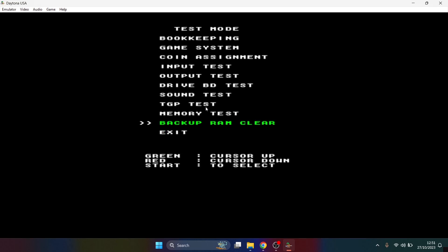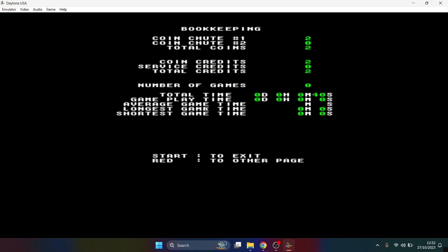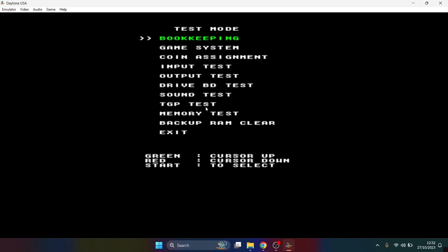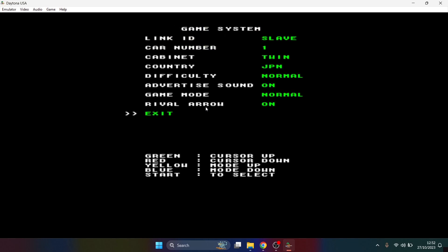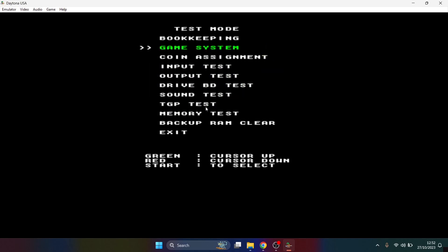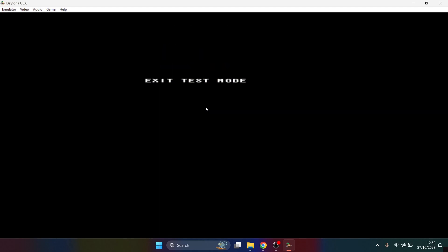In order to navigate this test menu screen, it's just a simple case of pressing F1 on your keyboard, and to enter into one of these settings we just press F2, and F2 to come back out. For this particular game, I'm going to need to go to Game System, F2, and right at the top on Link ID I'm going to press F2 and select Single. Then come back down using F1, press F2 on Exit, and F1 to come right to the bottom to Exit and press F2.